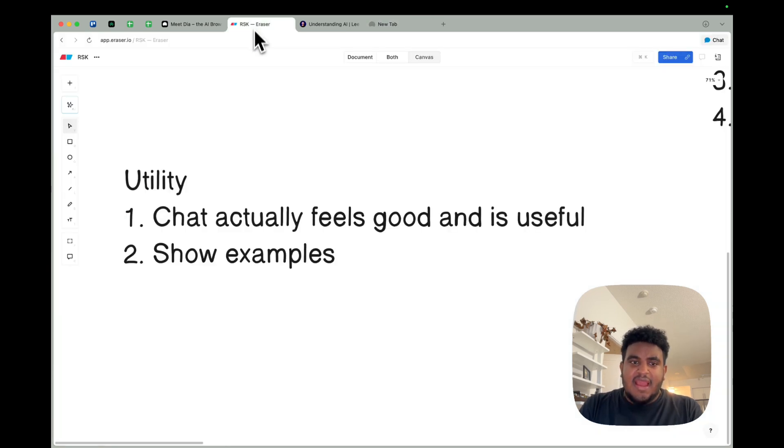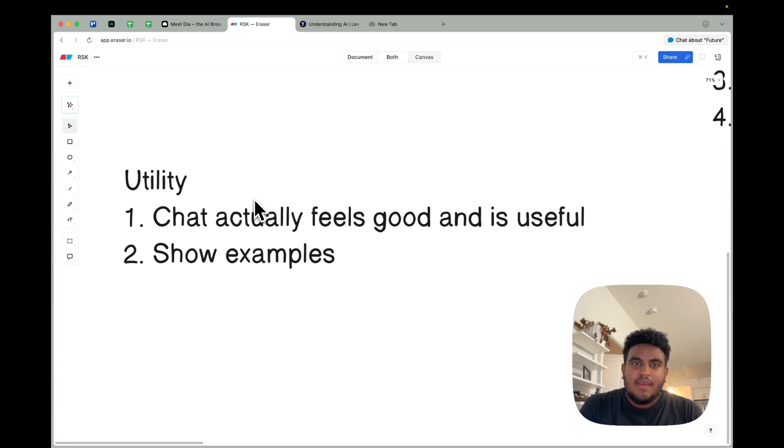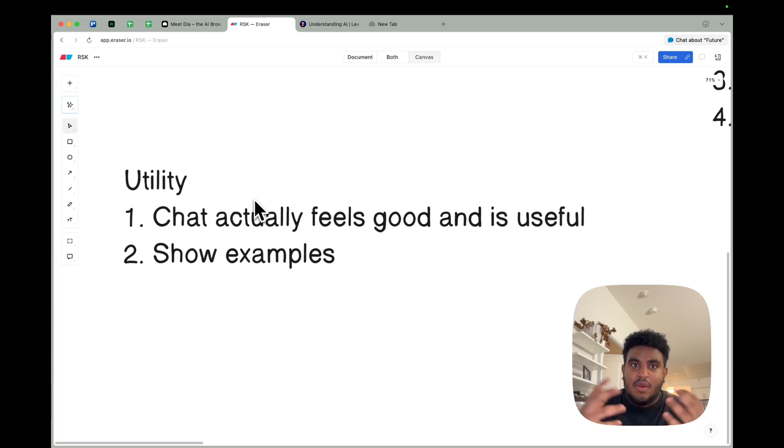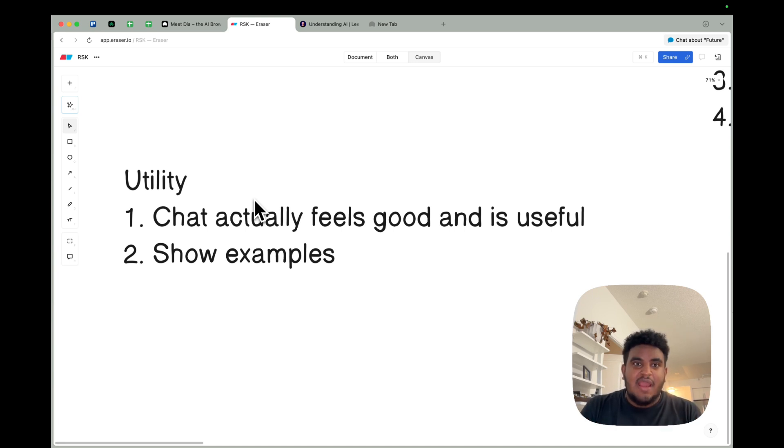There are times where I'd rather ask AI the question than Google and click on a link. And I will say this: the chat feature on Dia actually feels good and useful. I've been using it for actual work. Whenever I want to do research, or there's a website I pop open and there's a lot of information, I just want to get to the important stuff. Or I can't even find the link to something. I will literally ask the chat, find this, what does this say?